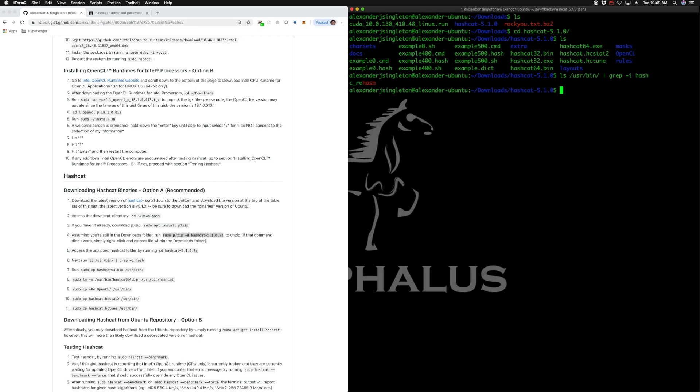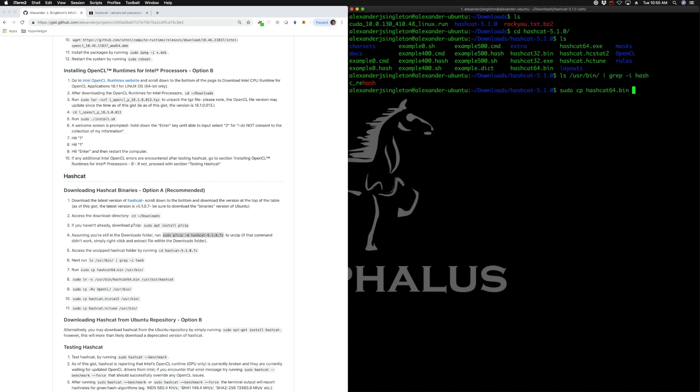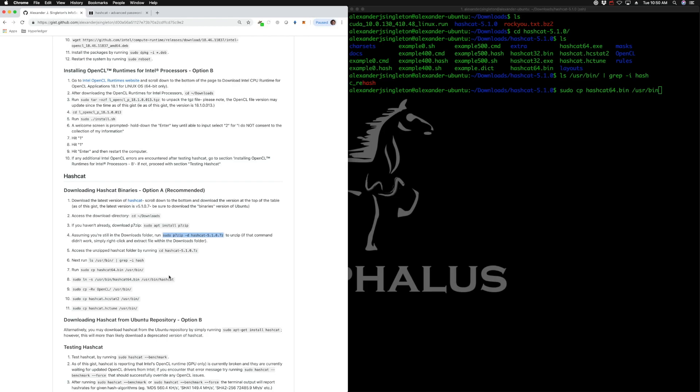Let's run sudo. We're going to copy the hashcat64.bin and copy that in user bin. So again, copy that command. I would probably just go ahead and copy and paste it. But you see sudo cp hashcat64.bin forward slash user forward slash bin.